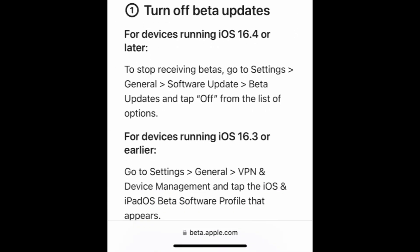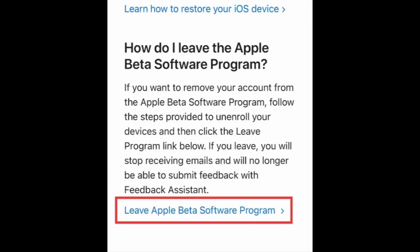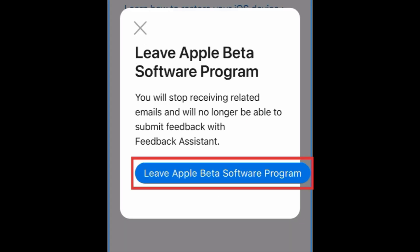Now scroll to the bottom and select Unenroll. Scroll down and tap Leave Apple Beta Software Program. To confirm, tap Leave Apple Beta Software Program in the pop-up.